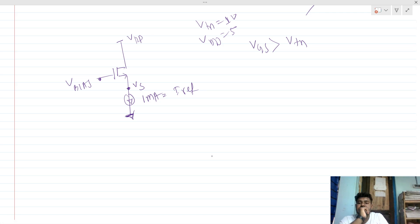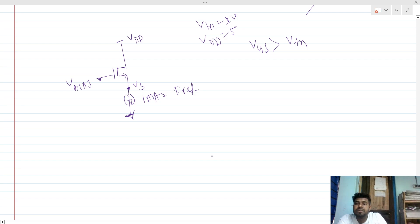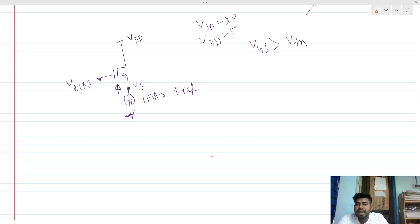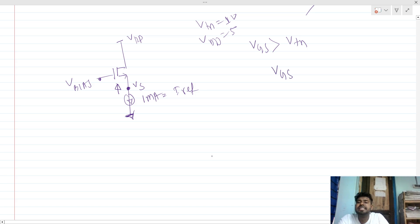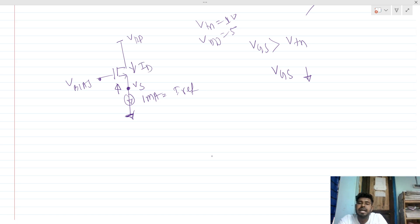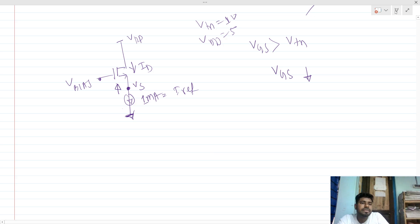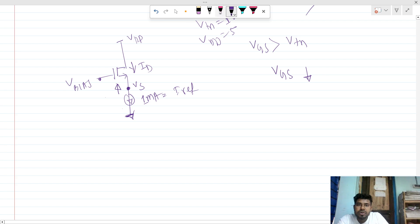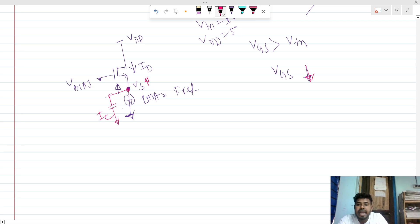This is an inherently negative feedback circuit. Let's say we are increasing VS by some technique. Then VGS is decreasing. If VGS is decreasing, then ID will be decreasing. But here we have a constant current source, so the current from VS to ground is always the same. Let me draw a parasitic capacitor here — call it Ic. If we increase this voltage, VGS decreases, so ID decreases. ID equals Ic plus I_source.